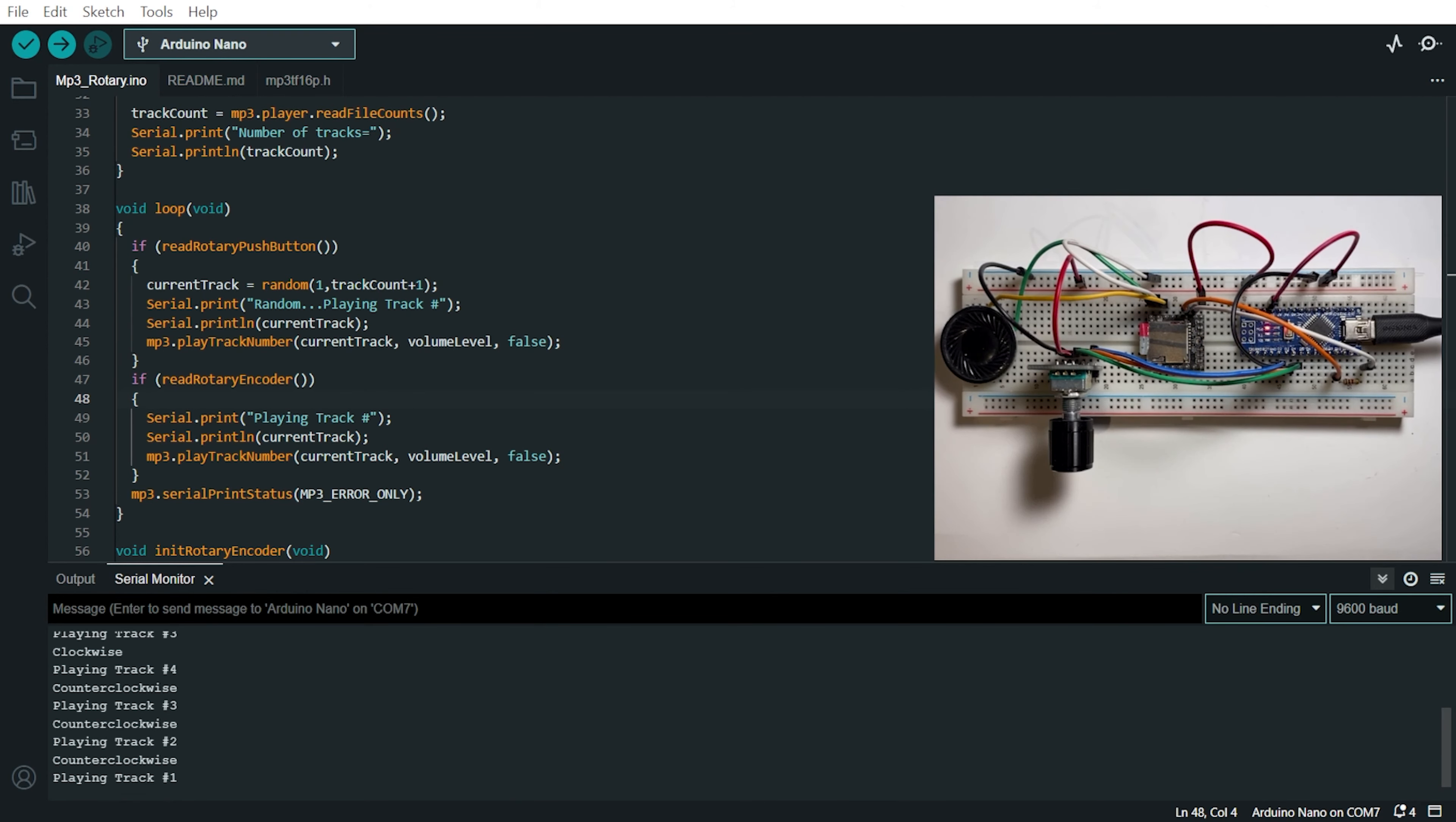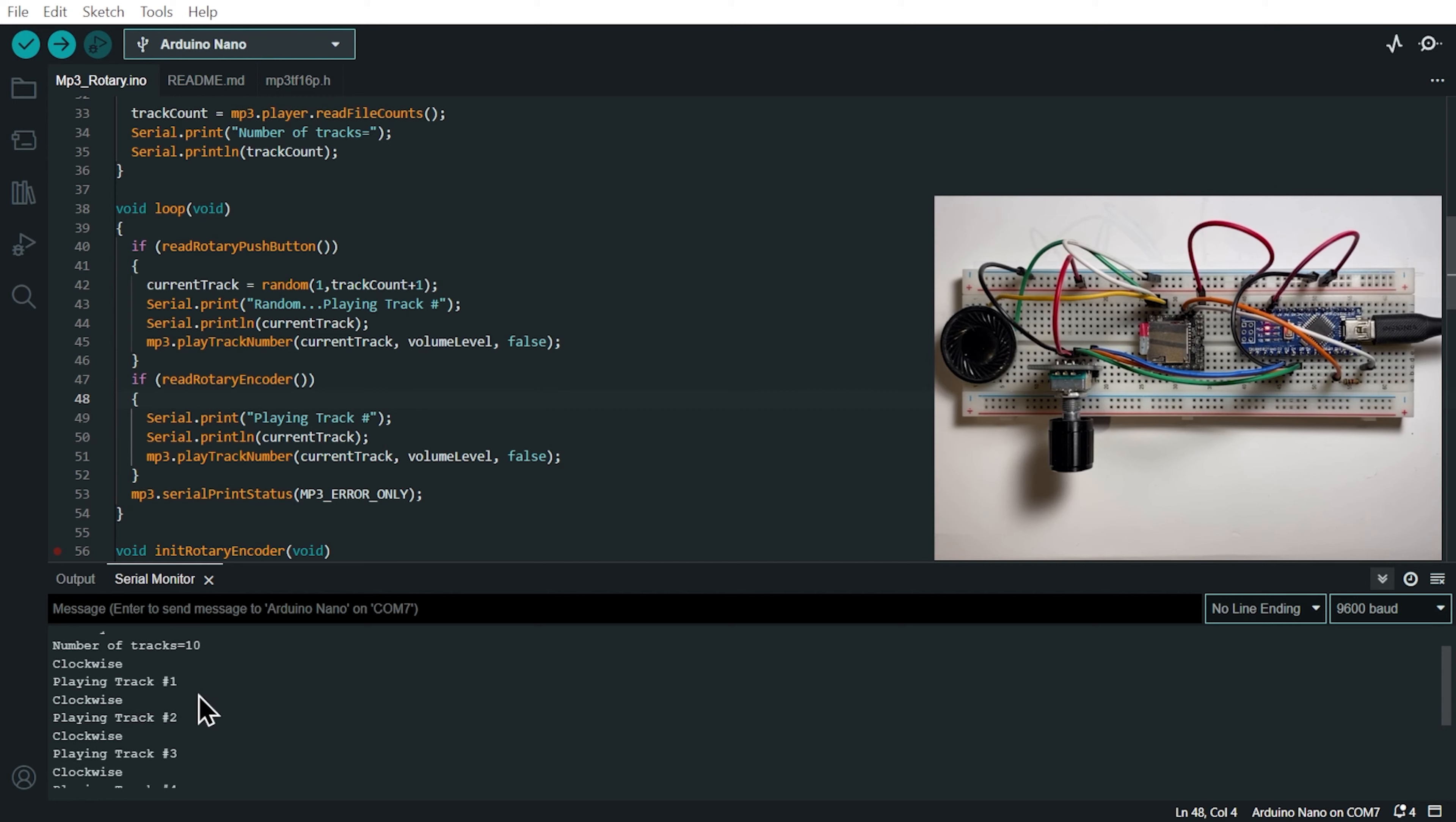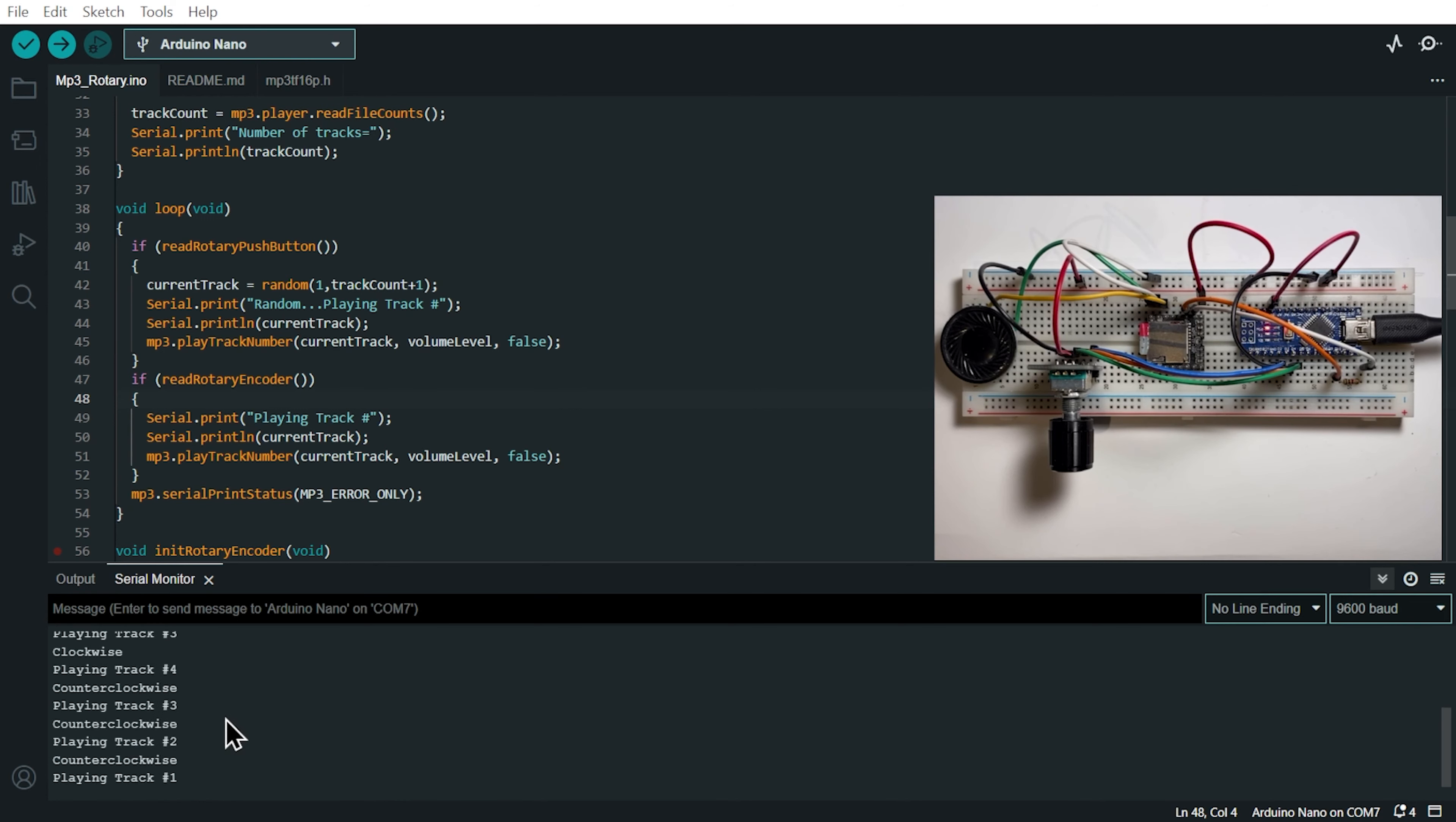Now you see on the serial monitor that we print when the rotary encoder is turned clockwise and what is the track being played. So we've turned it clockwise four times. So it played track number one, two, three and four. And after that, we turn it counterclockwise.